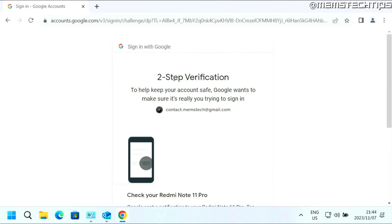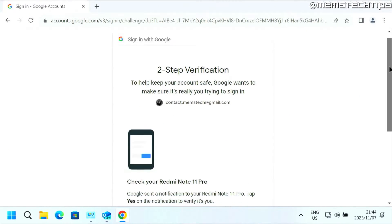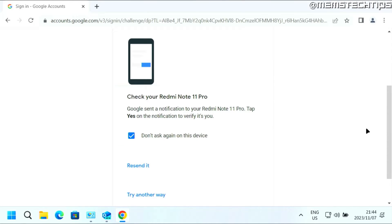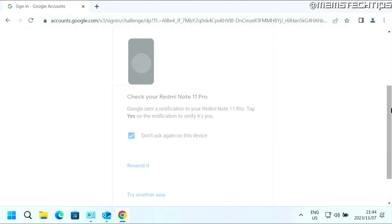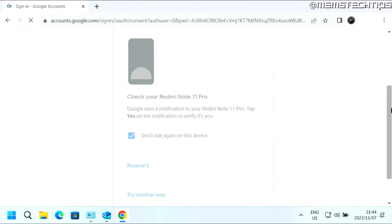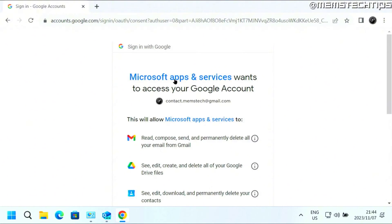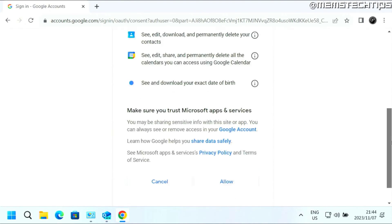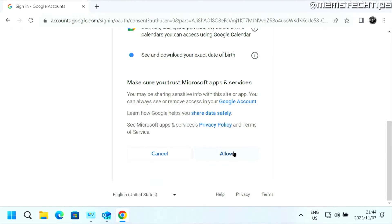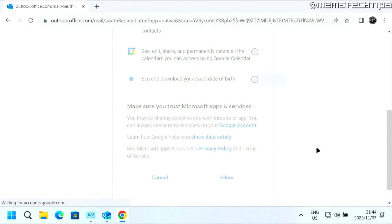Then you'll need to enter your password for that Gmail account. If you have two-step verification set up, just make sure that you accept those prompts on your phone. Then you'll see the screen where it says Microsoft Apps and Services wants to access your Google account. Just scroll all the way down and then click on Allow.